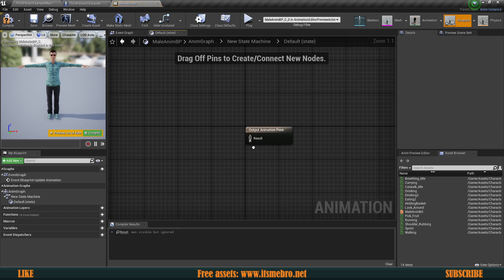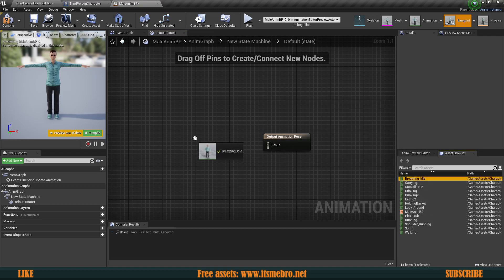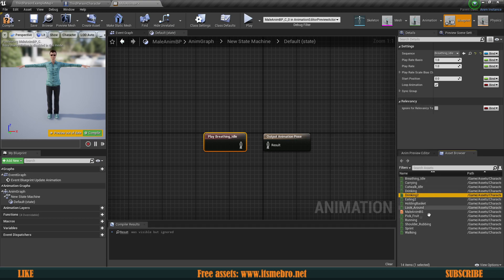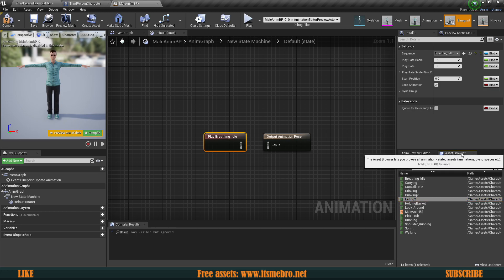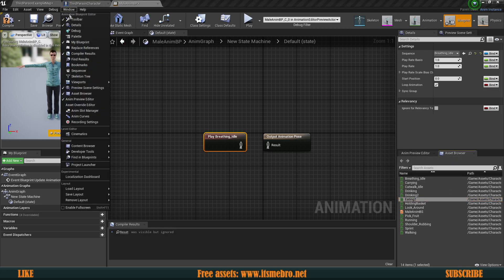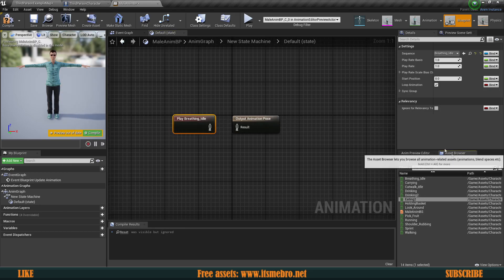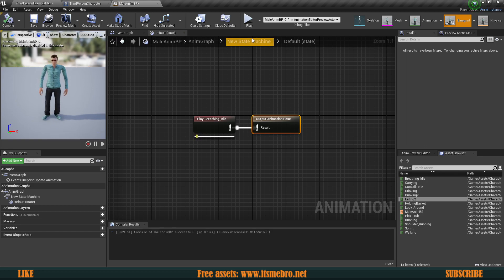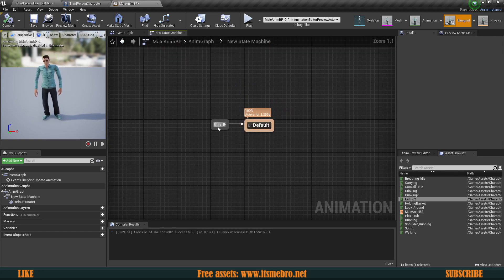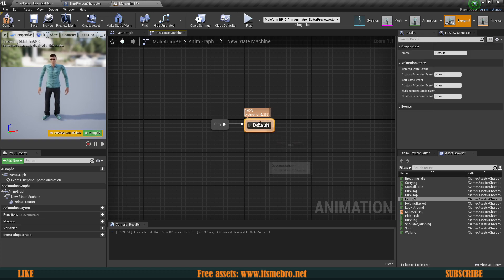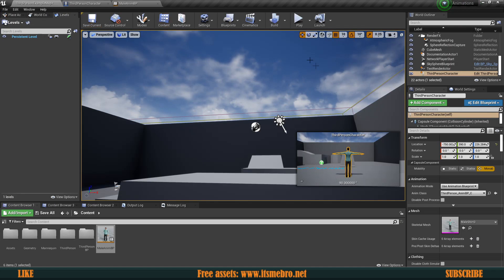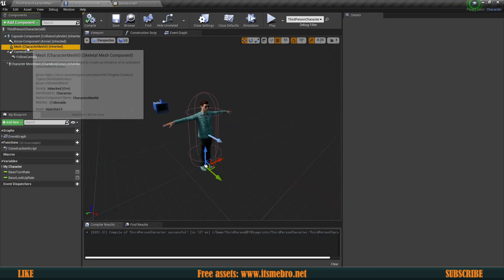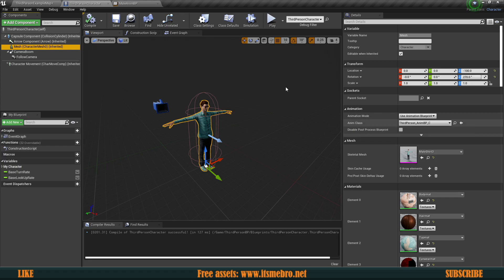In this video we're just going to have a default position which is simply the idle position. Let's bring in our animation — we can see all of the animations for this specific skeletal in the Asset Browser. If you don't have it, go to Windows and enable the Asset Browser, but by default it should be there. Let's connect our breathing animation to the output pose.